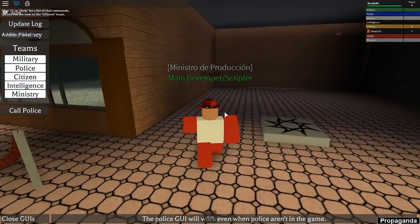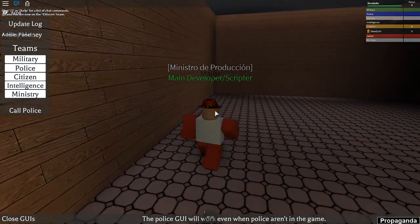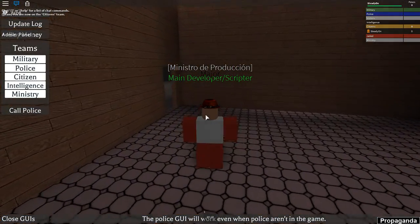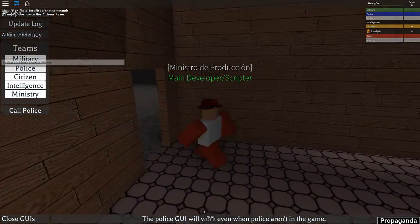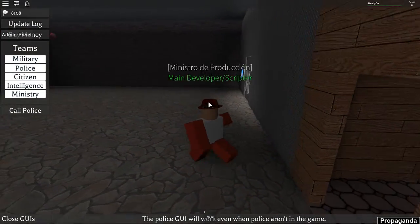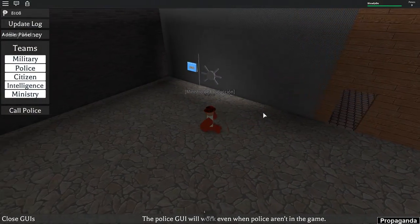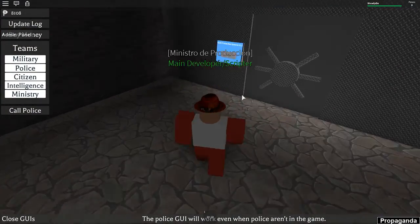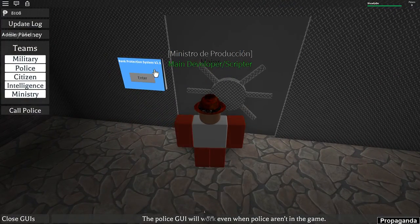Hello, SteadyOn here and I'm going to be showing the new bank robbing system in New Havana which is coming out soon.